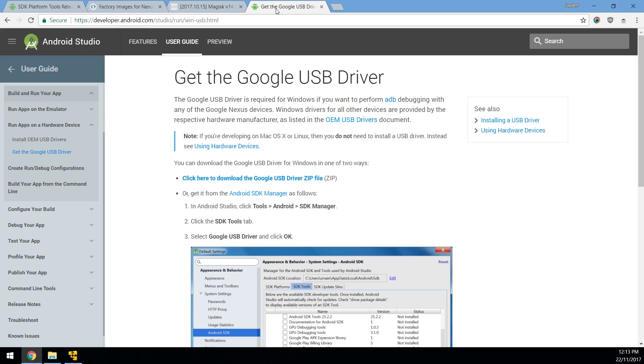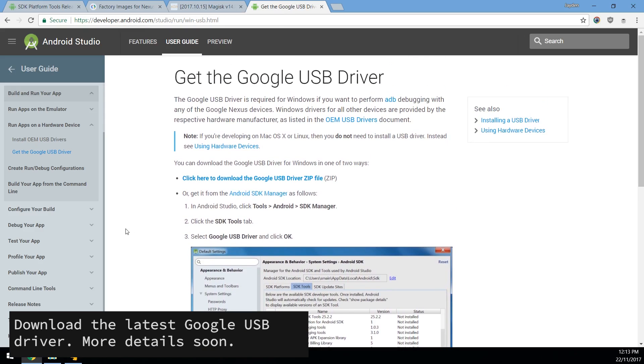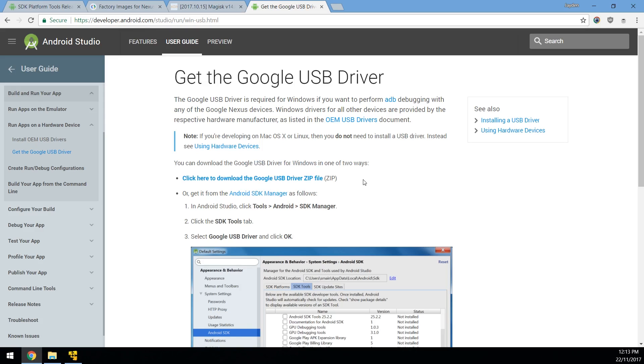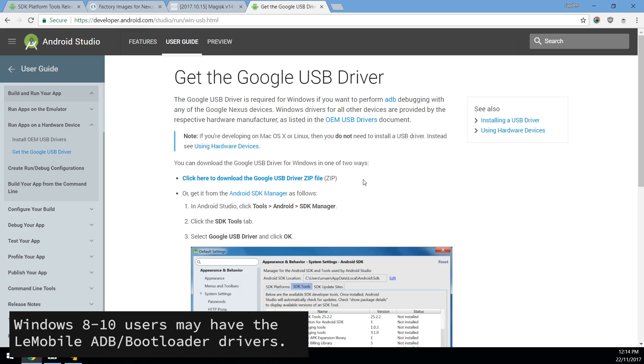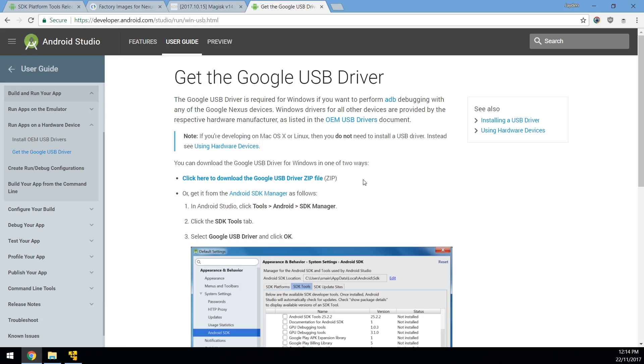And something that we need to double check is the Google USB driver. Now you can just download it here using this link here that I've highlighted. Now on Windows 10 and possibly 8 and 8.1, you will have Windows already installed this LiMobile bootloader interface or something similar to that as well as for the ADB interface. If you have that and it already works well, which you can test out by issuing a fastboot or ADB command, then you don't have to download or install the USB drivers. But download this just in case as I'll show you how to install it if for whatever reason your computer does not automatically install one for your device. And I will get to that pretty much very soon.